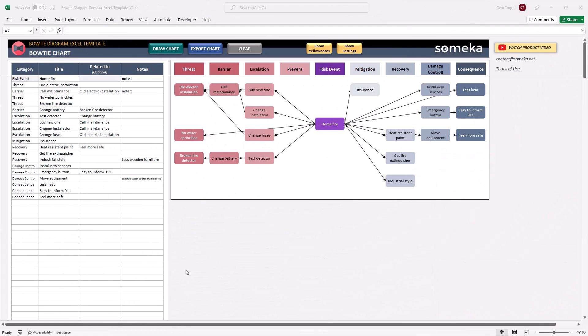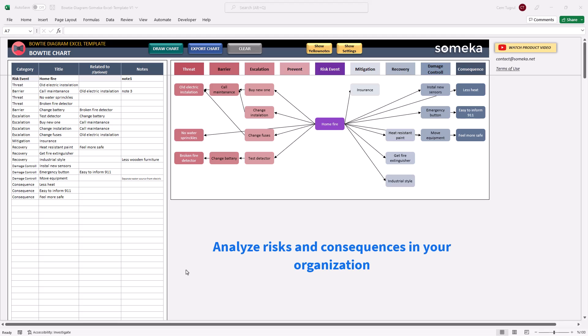Hello and welcome to SOMECA Bowtie Diagram Excel Template. This tool helps you to analyze risks and consequences in your organization.